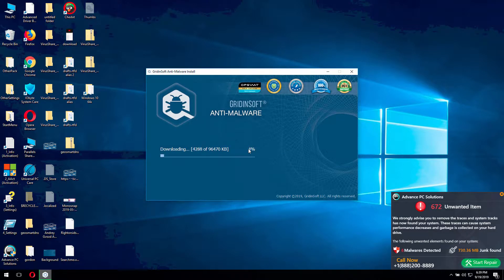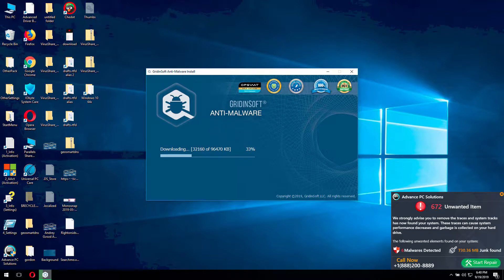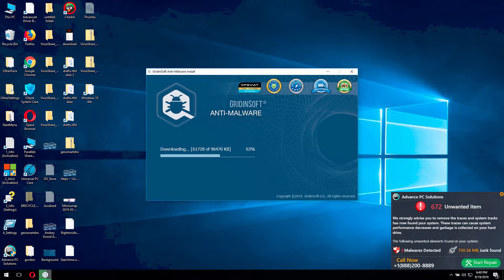It will take some time while the program is being installed. Gridinsoft Antimalware is a powerful security software that may remove all possible malware from your Windows computers. It not only removes malware, but additionally it may protect your Windows system from all possible virus intrusion attempts.